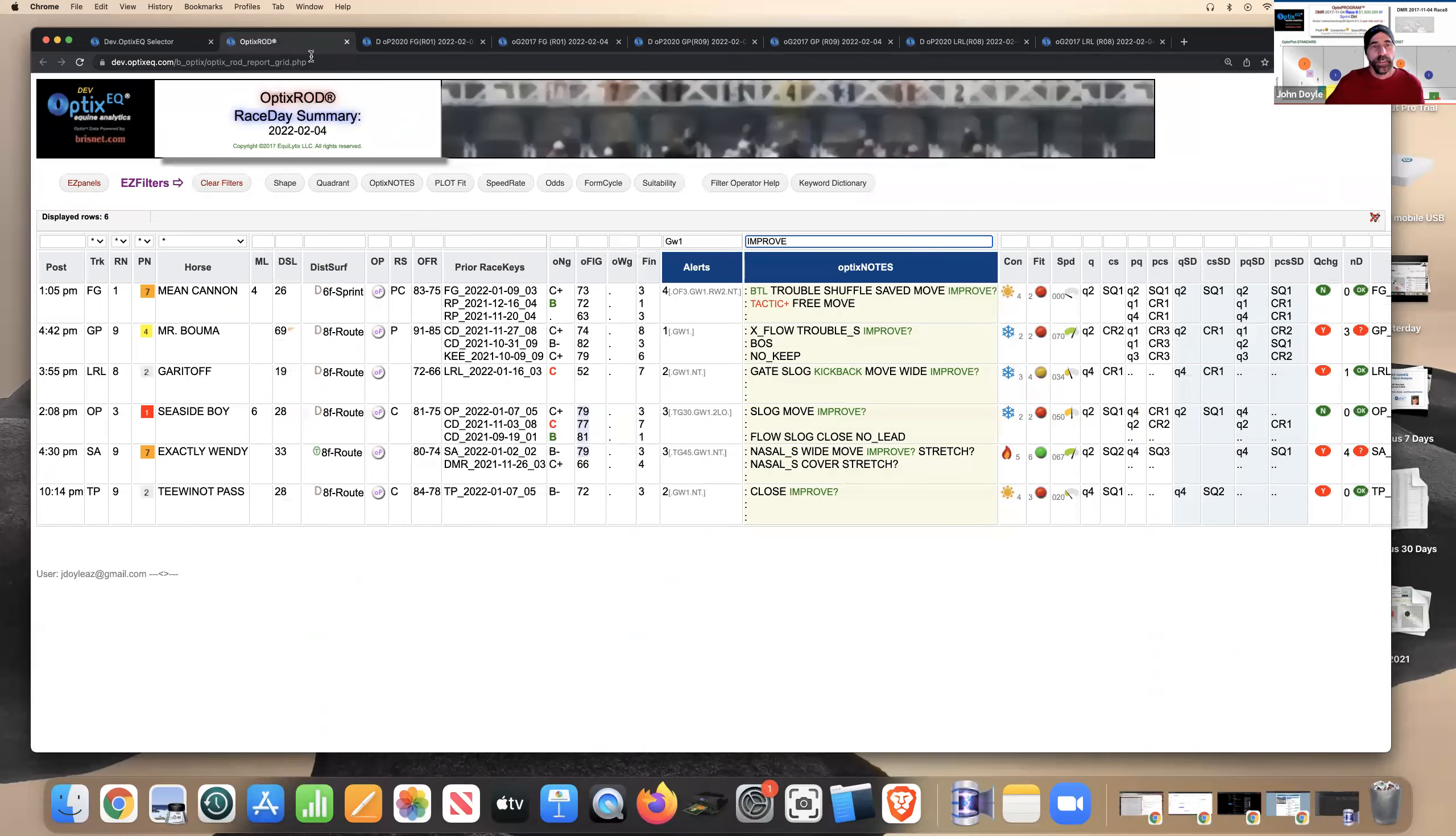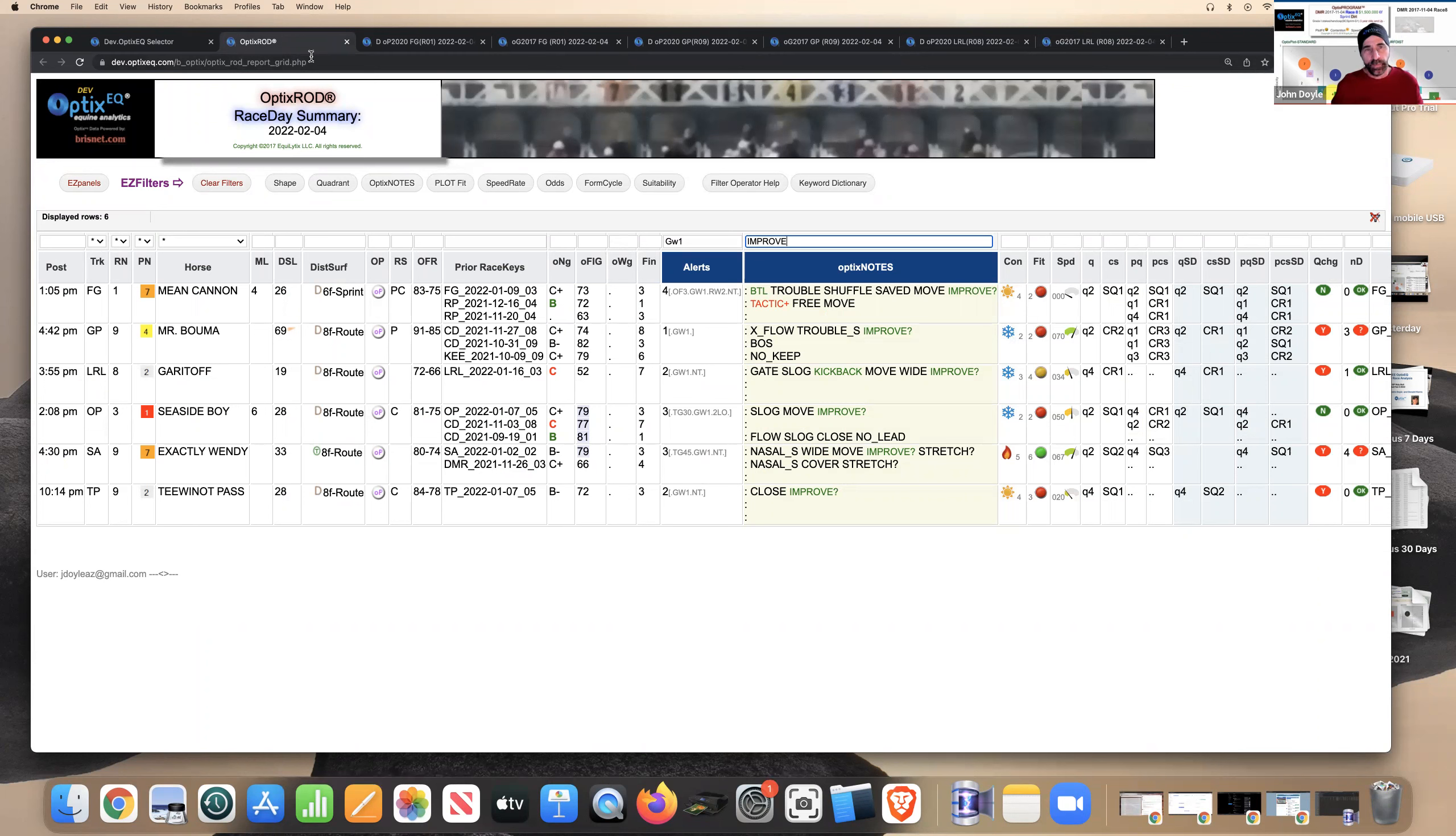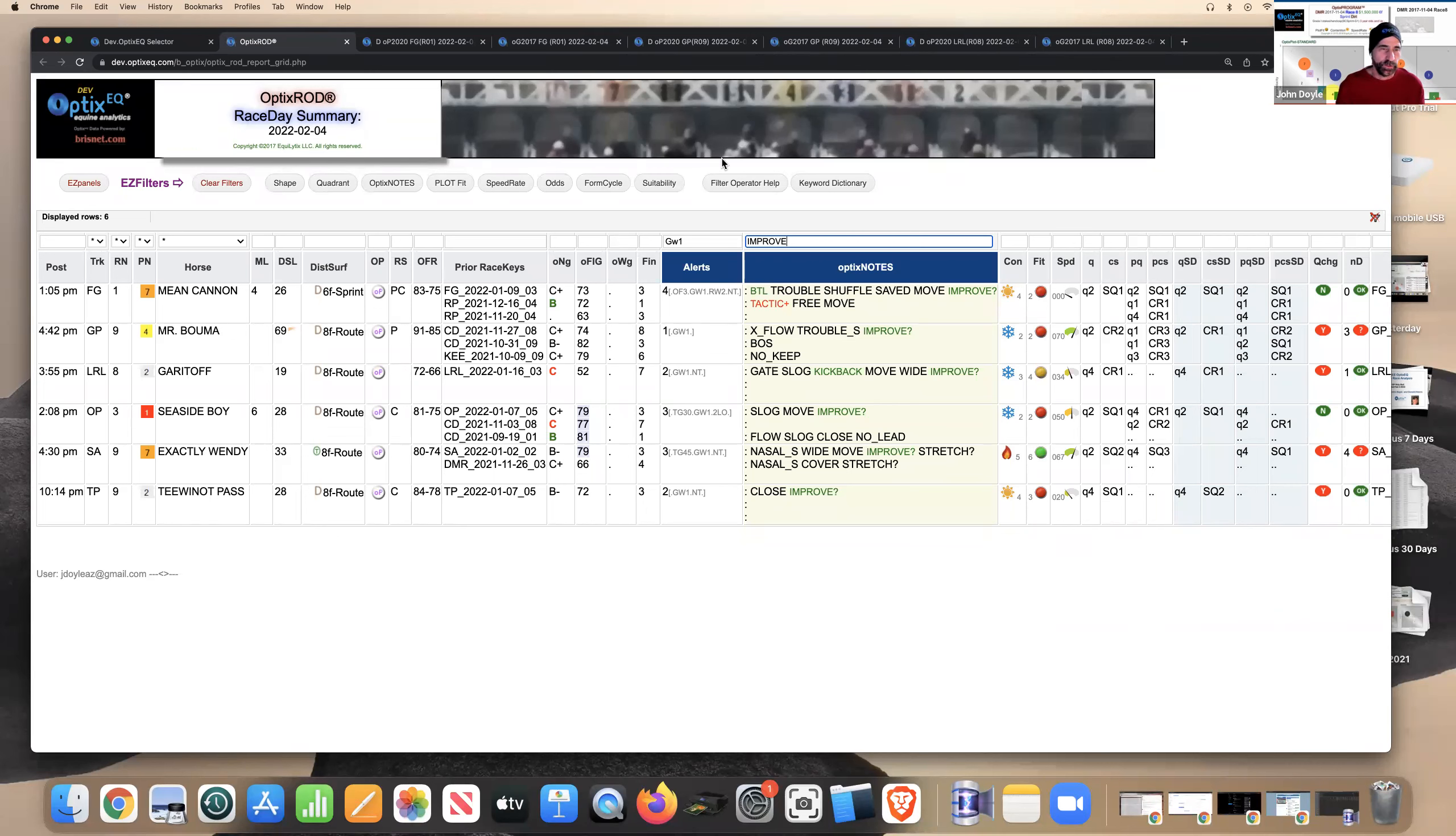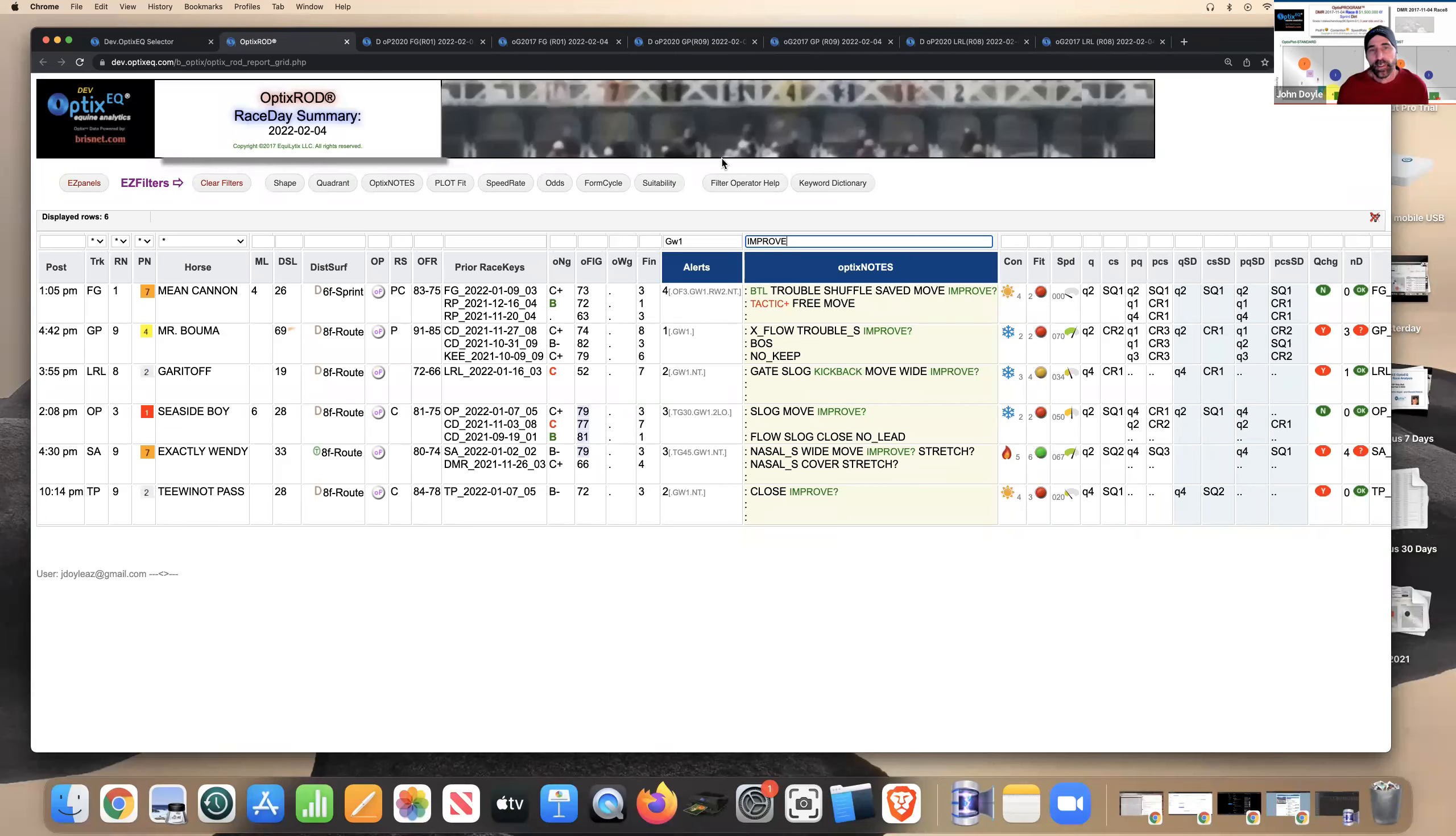So again, use notes, try to kind of help you at least as a starting point, maybe to find horses that might be on the improve using the green keywords and improve, and then be able to drill down and make sure the horses kind of fit their conditions or project to fit their conditions. This is a subject, some of that is subjective, but at least it gets you on horses that might be on the way up versus horses on the way down.